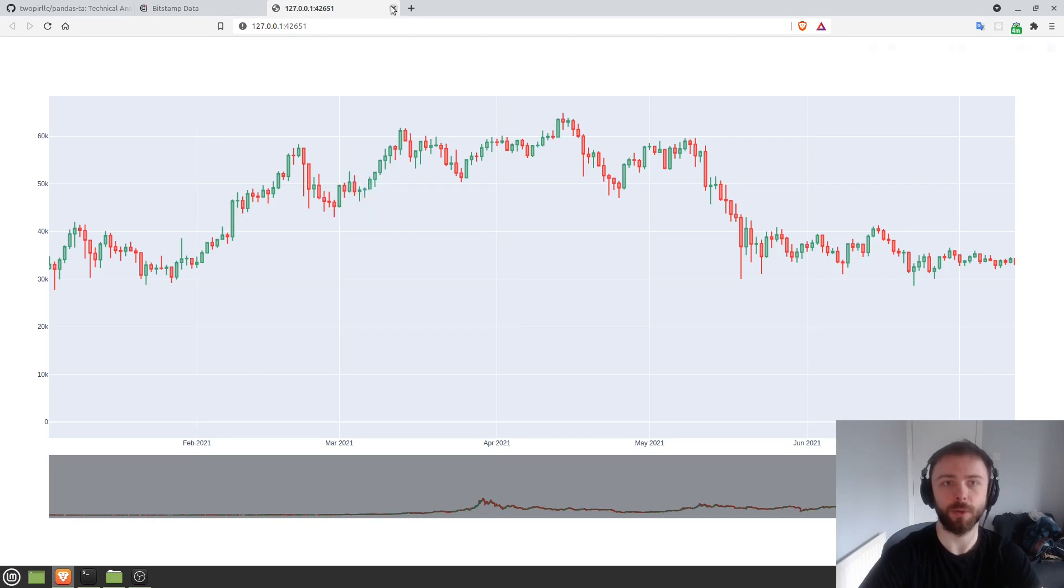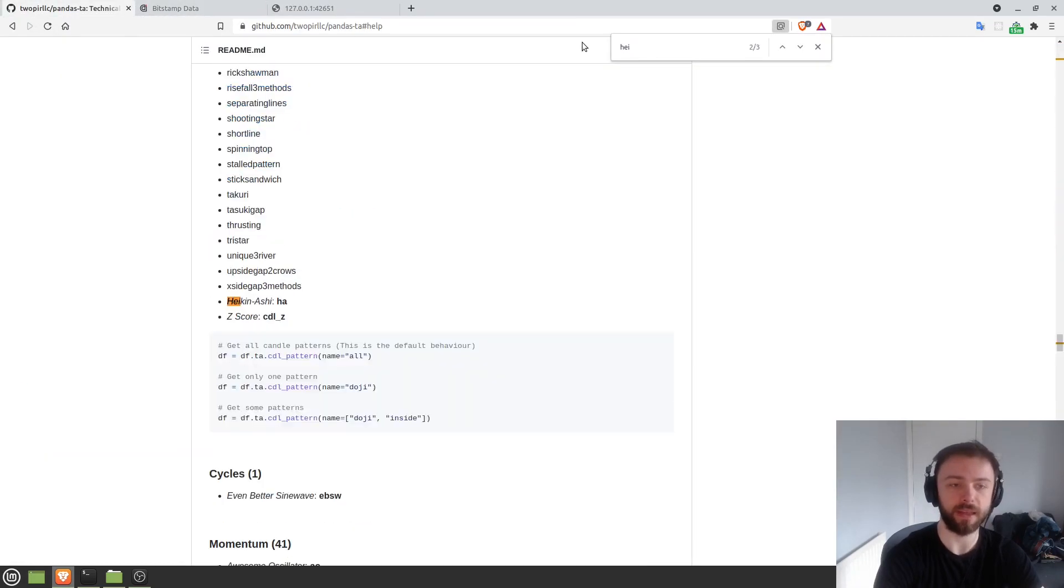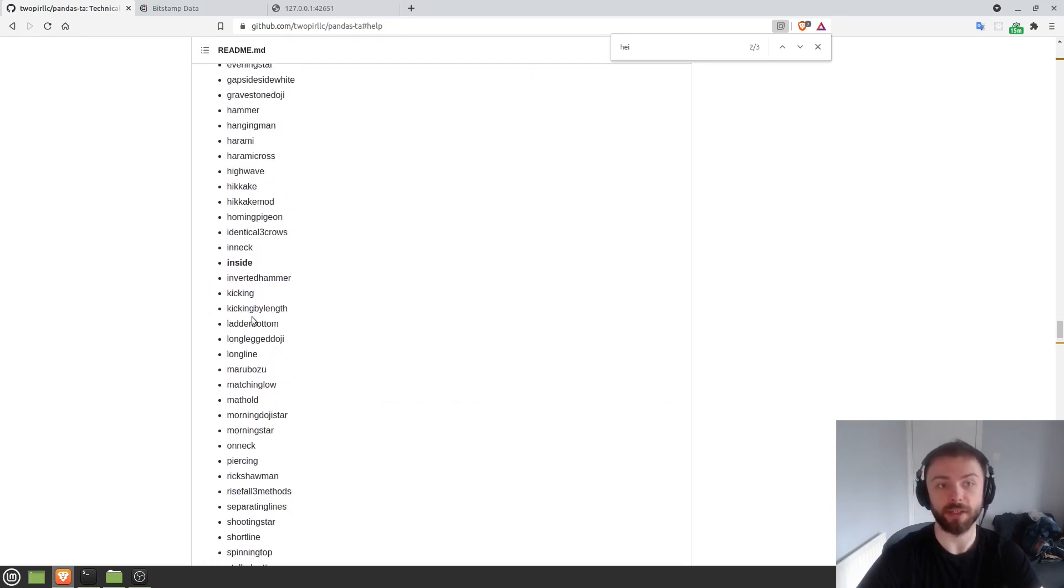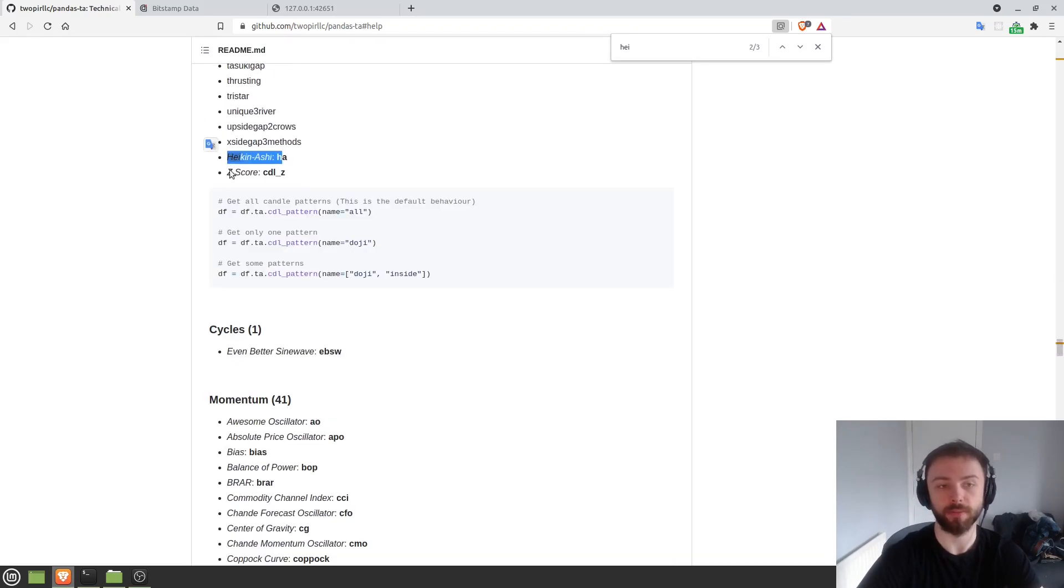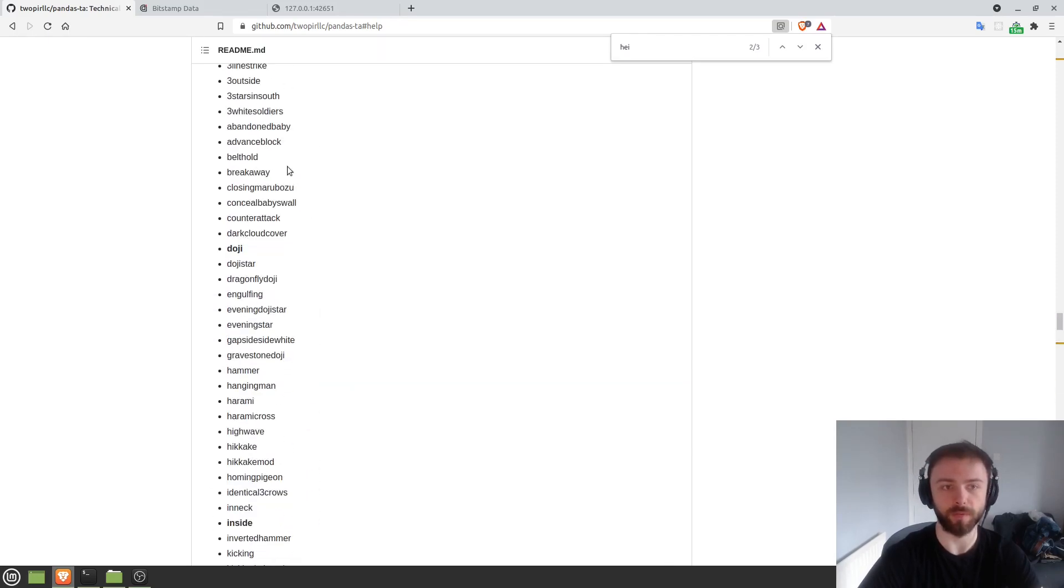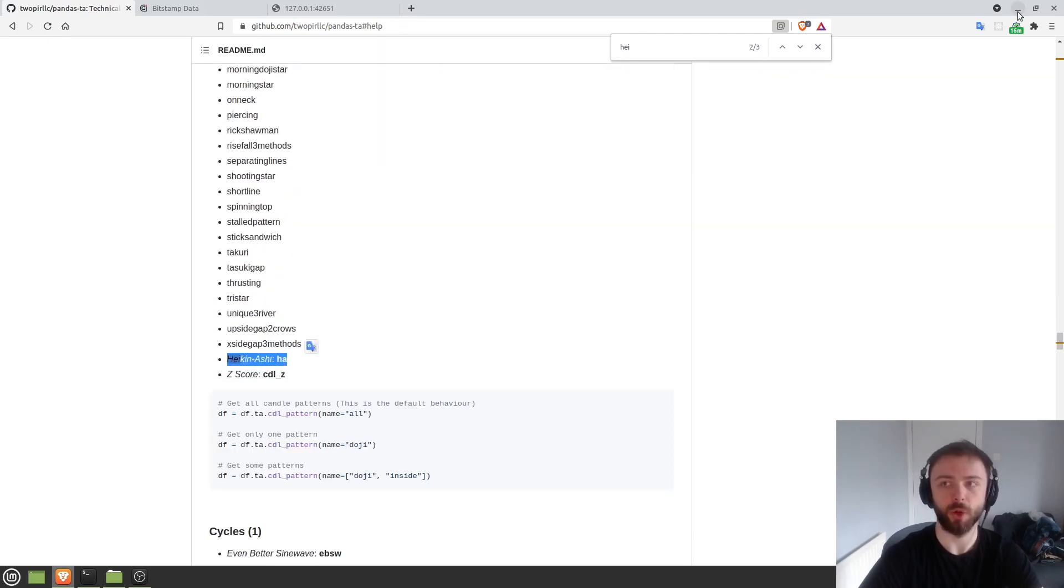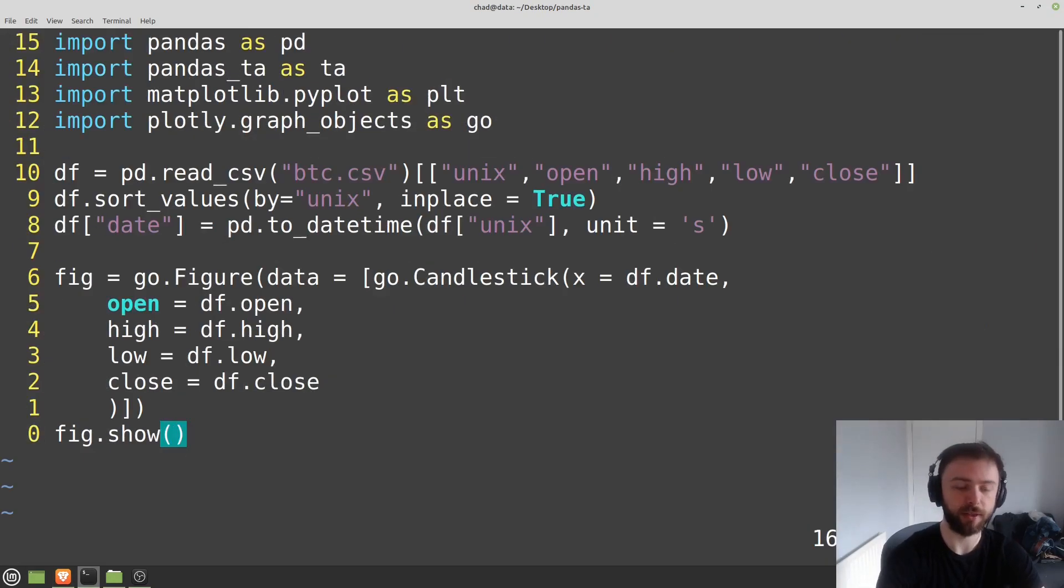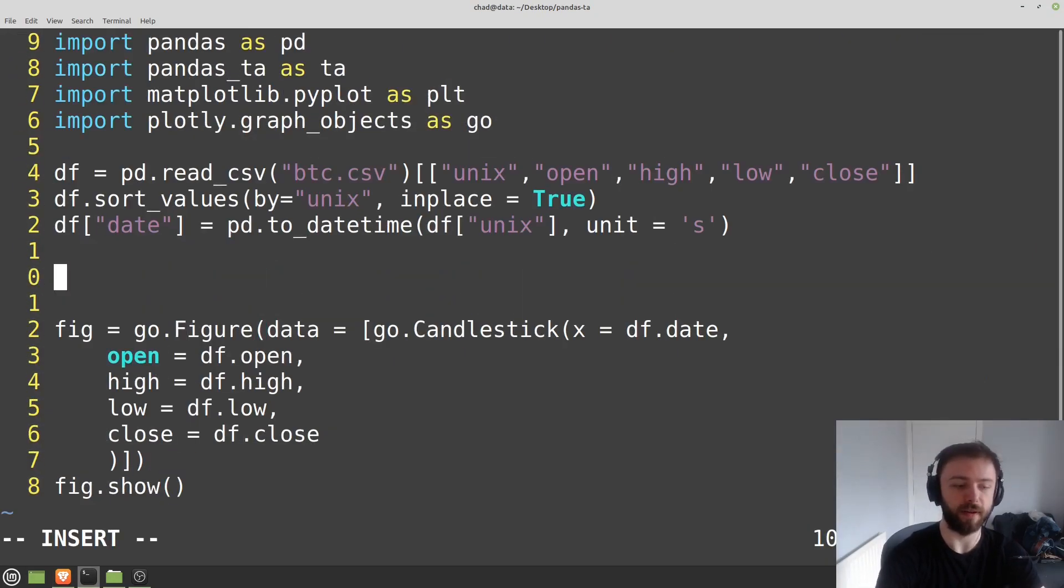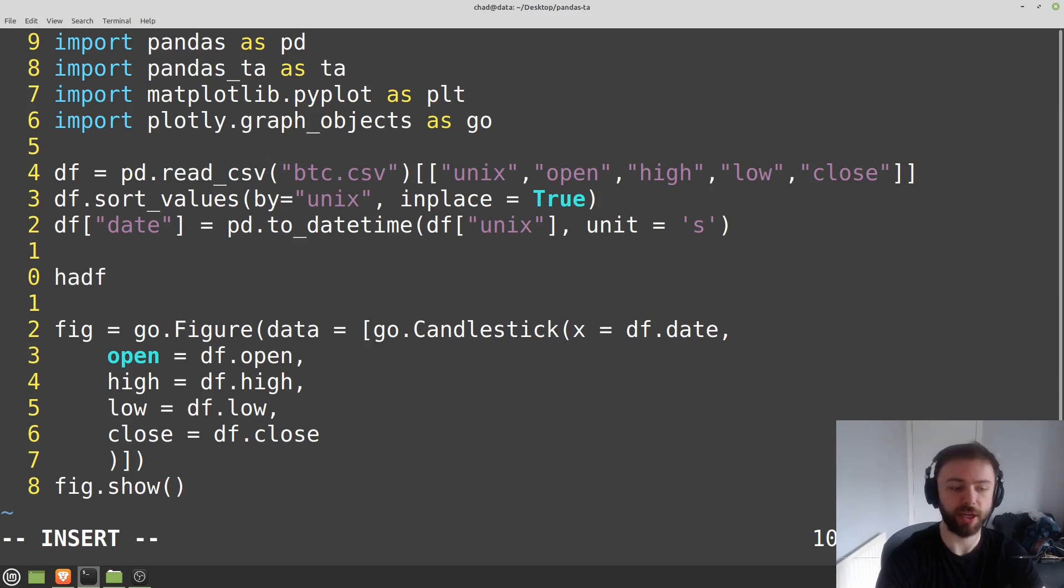And so in here in pandas TA, we have the Heikin-Ashi candles and various other candlestick drawing techniques that are slightly different from what you normally get. So there's all of these ones here that you can use. In order to draw the Heikin-Ashi candles here, all we have to do is specify ha_df, which is going to be our data frame full of Heikin-Ashi data.